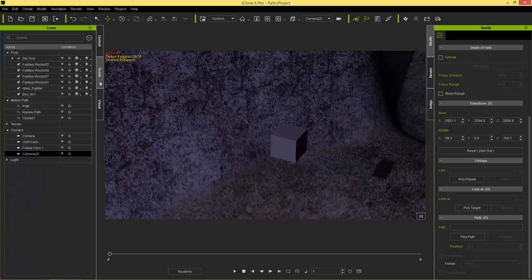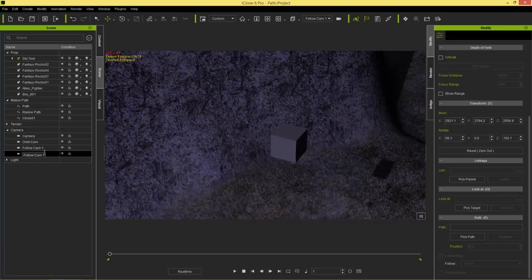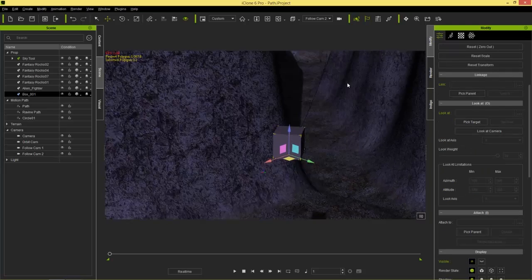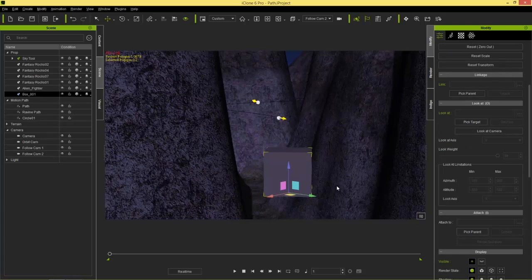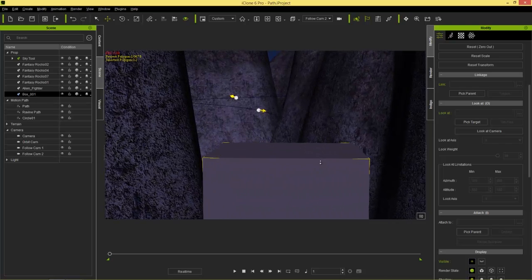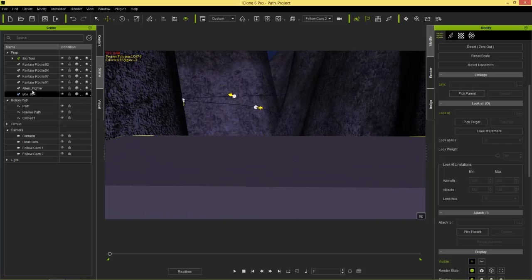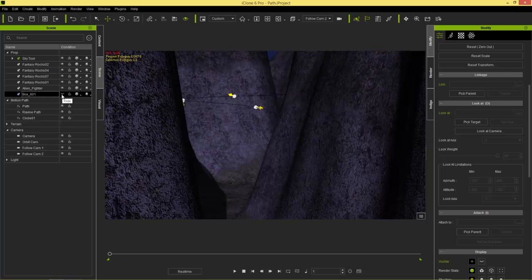Now create a second camera — go to Add Camera and call it 'follow cam 2.' Select follow cam 2, go to Parent, and pick the box. Since we're in follow cam 2's view, position the camera right away — zoom in to the box and place it roughly at the cockpit position. We can make the box invisible later; this sets up our secondary camera starting position.